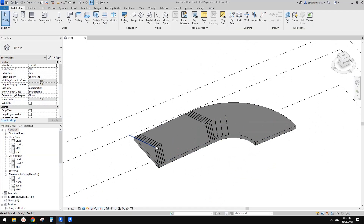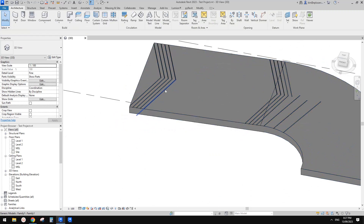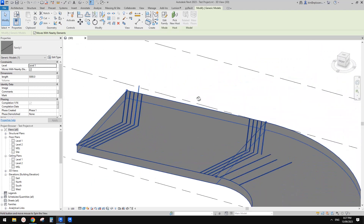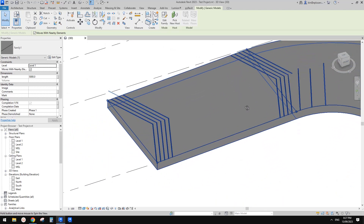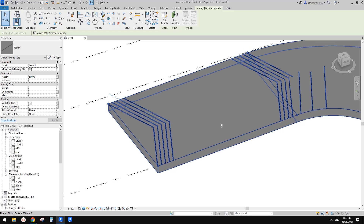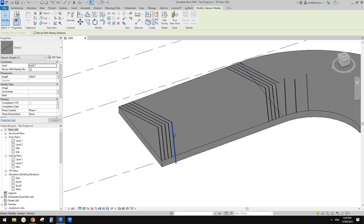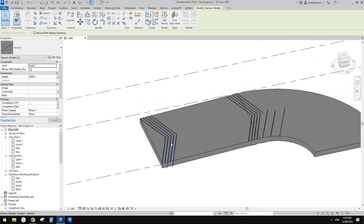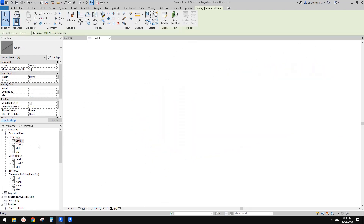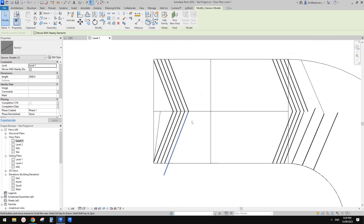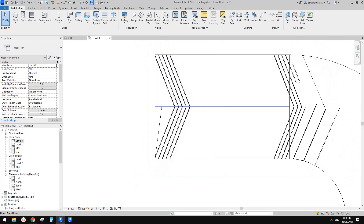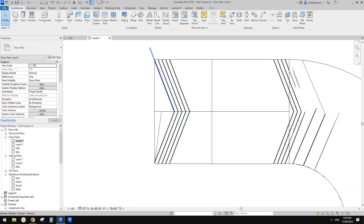Looking at this family, these appear to be individual families, which can be very time-consuming. I don't think it's a good idea to use a void family to create this model, because they are relative to the size of this ramp and they are very small. In floor plan view at 1:100 scale they're basically just lines.